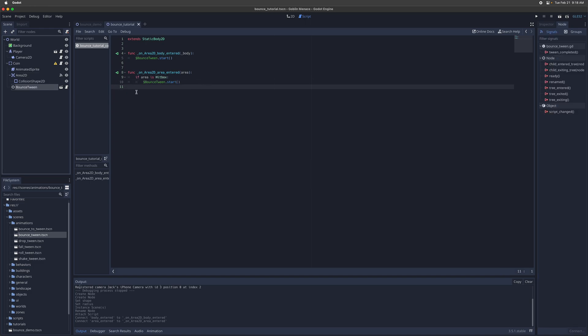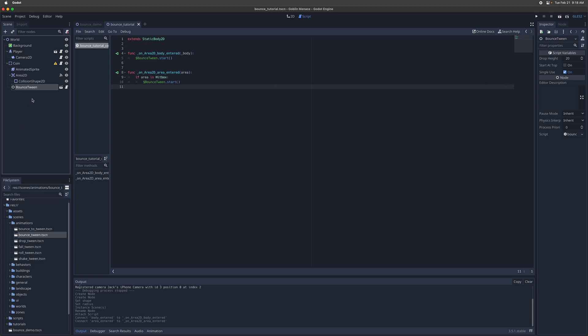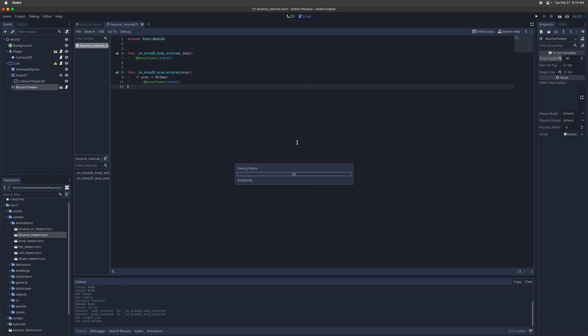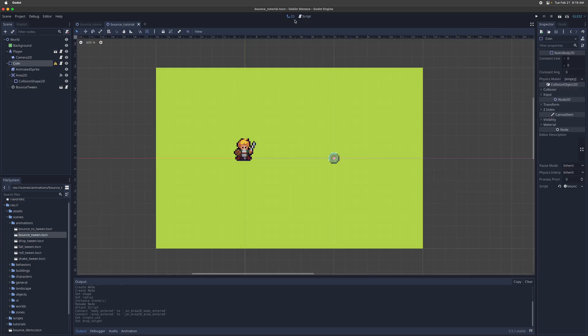And then the widget that we're going to make together has a few options that you can play around with. So one is whether this node, this animation is single use or repeated use. If it's single use, then it will actually delete itself after it's finished. So we'll uncheck that and make it repeated use. You can actually start the bounce at the very top where the coin is first dropped rather than at the bottom. So that's an option there. And then we'll also give it a drop height. So by default, it's 20. And that's a nice gentle bounce. But for this demo, we're going to make it a little bit more pronounced. So we'll set that to 40.